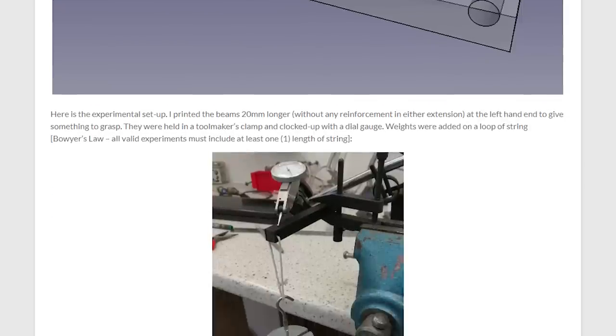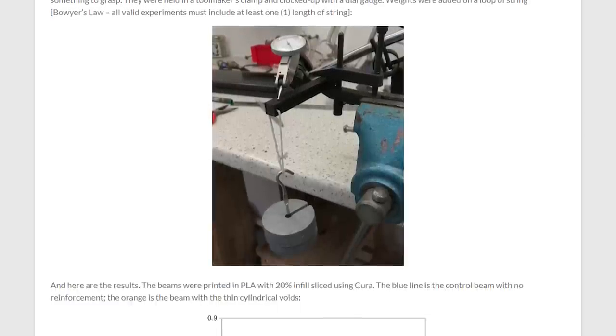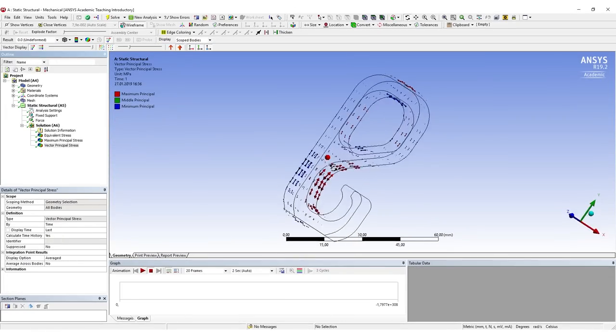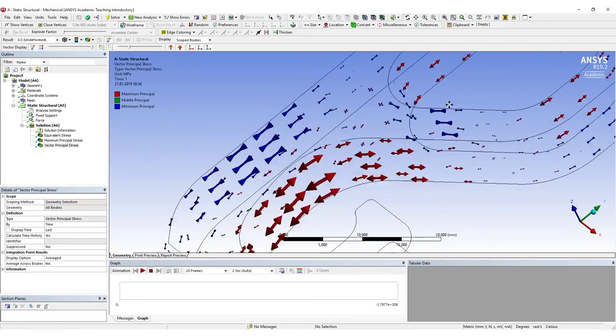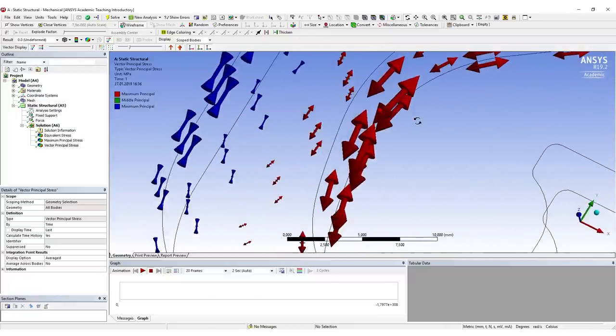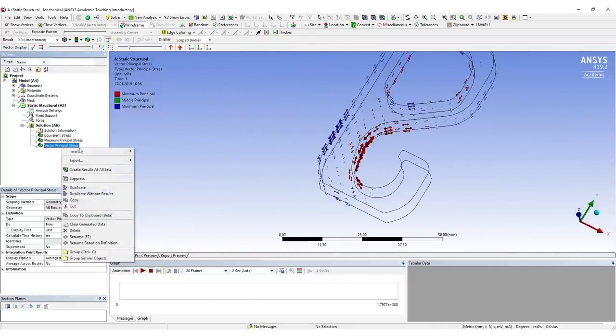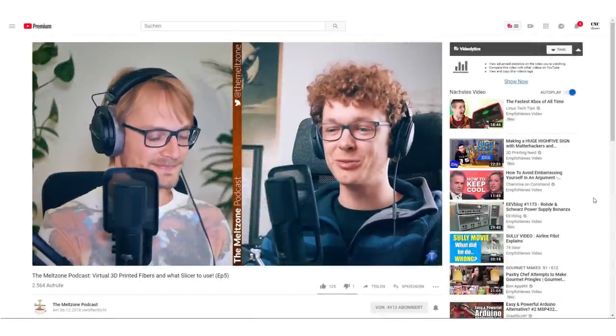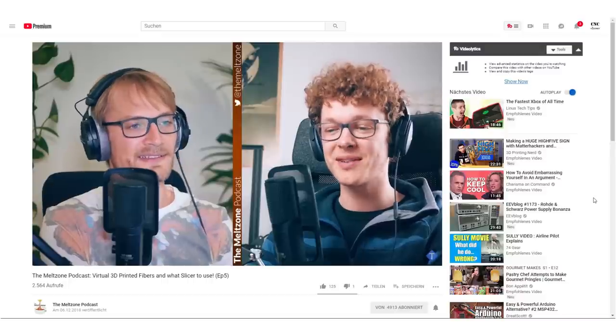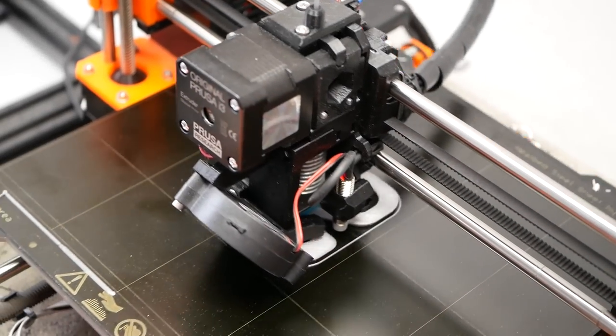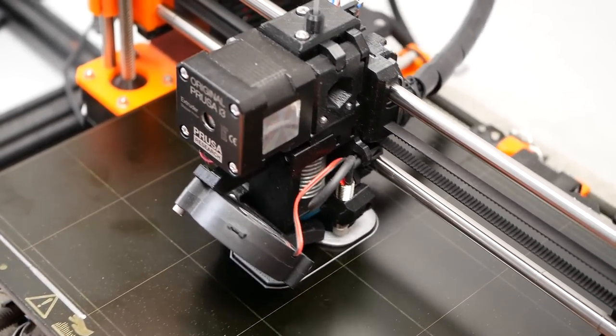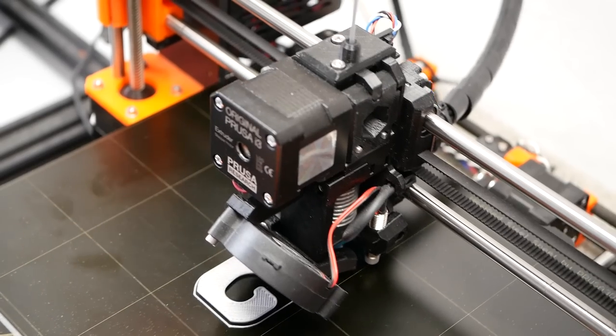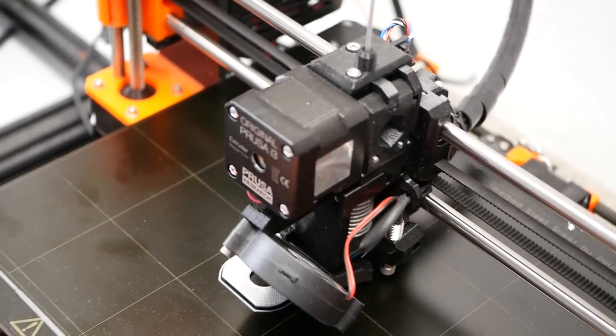Since I'm quite familiar with simulations, I thought about how I could implement that. You can plot and export principal stress vectors, but my time is unfortunately too limited to convert these results into virtual fibers. If you're interested, check out episode 5 of the Meltzone podcast where we discuss this in more detail. Since virtual fibers weren't easy to implement, I thought about how to use finite element simulation to make prints stronger and stiffer. And then I had a brainwave.